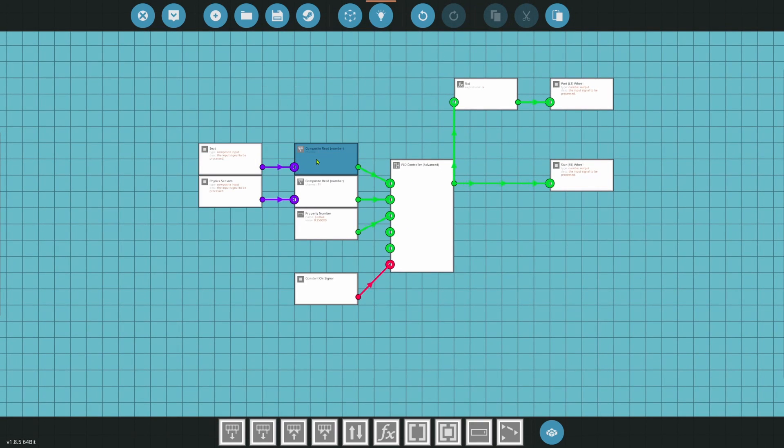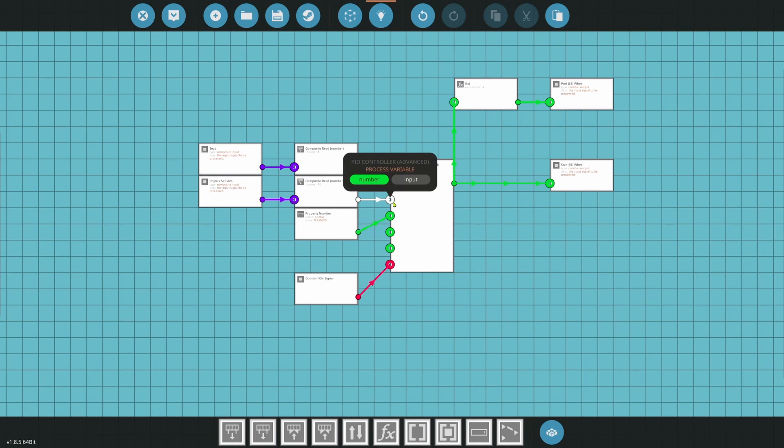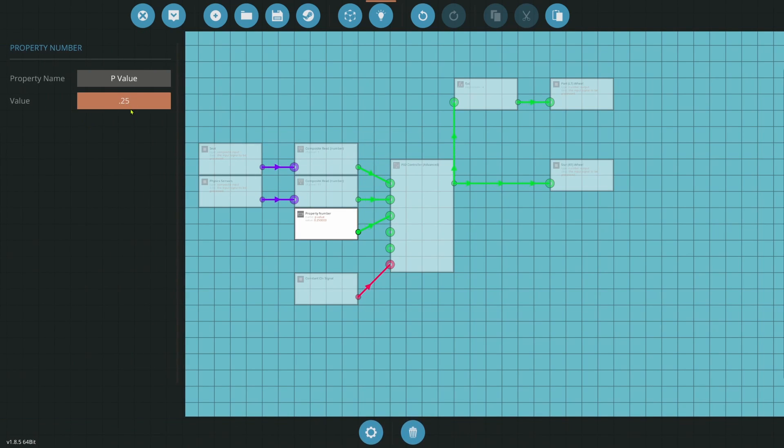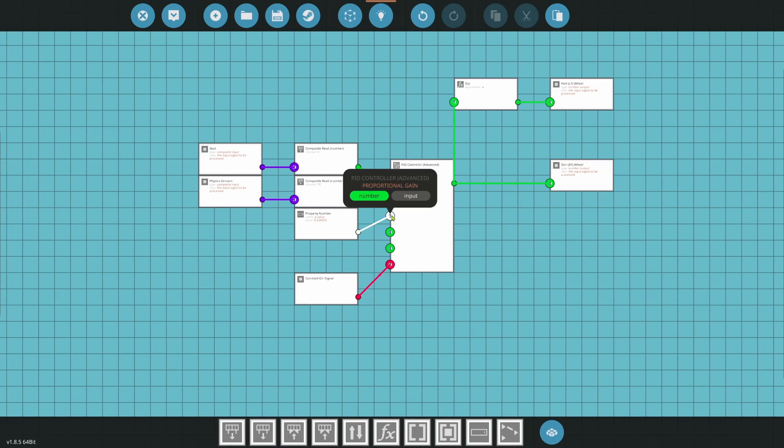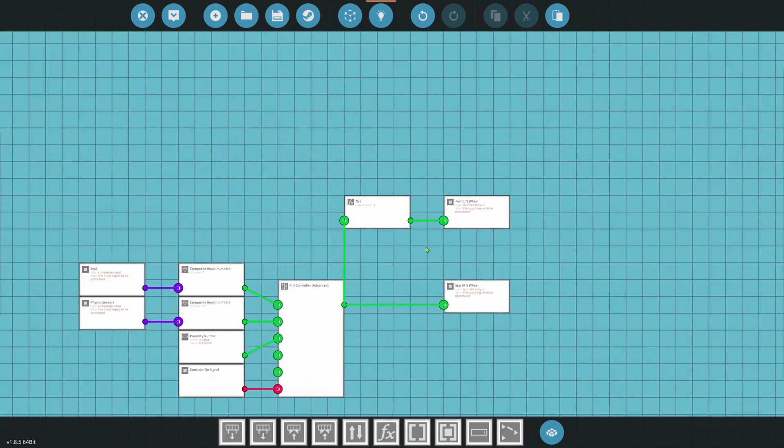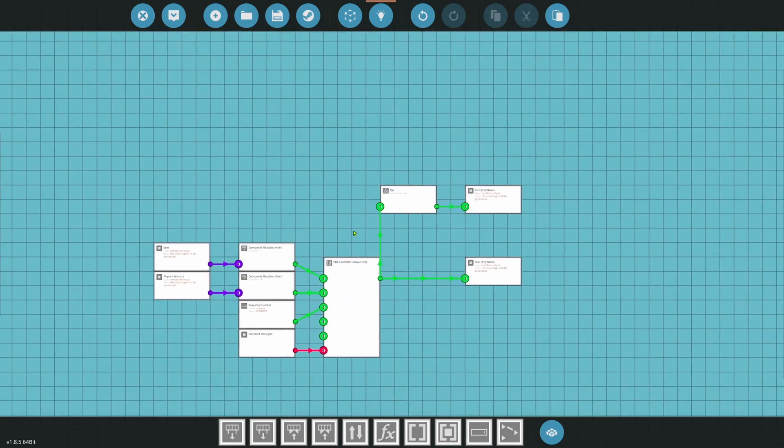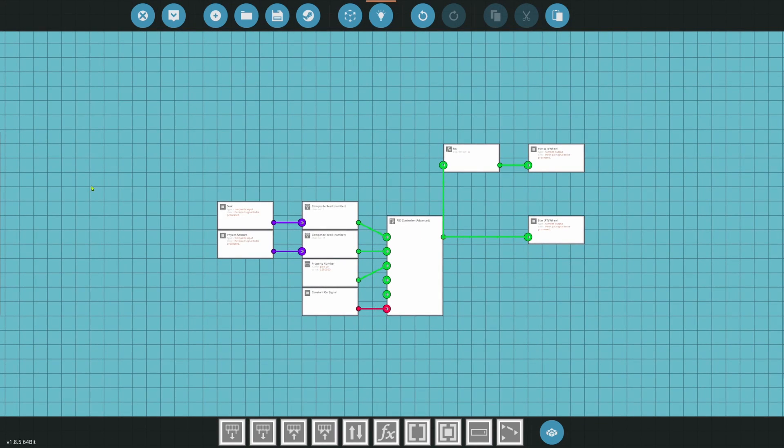See, read channel 1 goes into the set point. Physics sensor, read channel 11. That's going to go into your process variable. We want to put a P value in. In this case, 0.25 for this car. That goes into your proportional gain. And then we have a constant on, which will start the PID. We go into a negative X, go into the port. And we go directly into the starboard wheel. So pretty simple there.